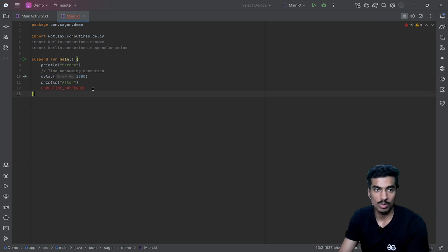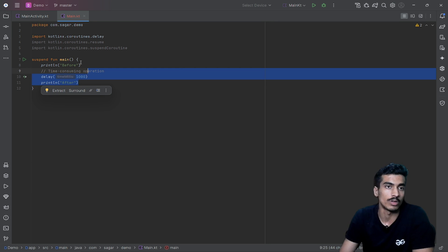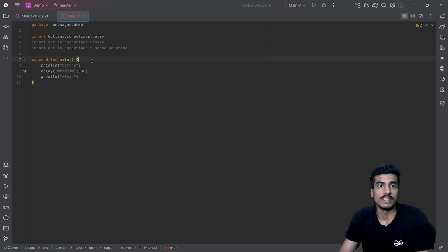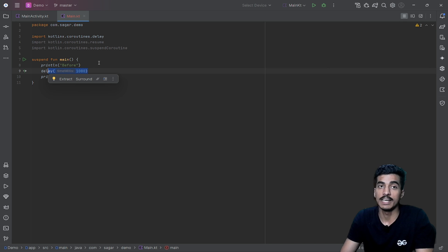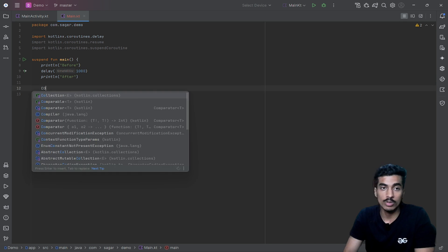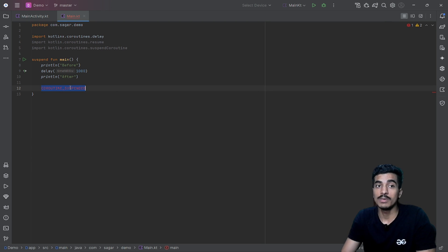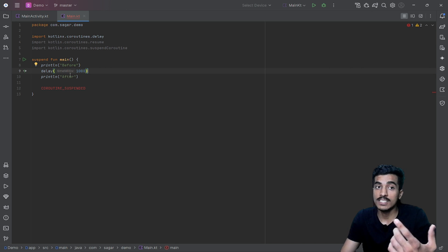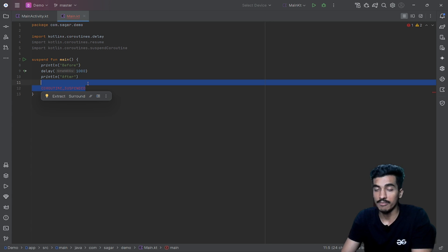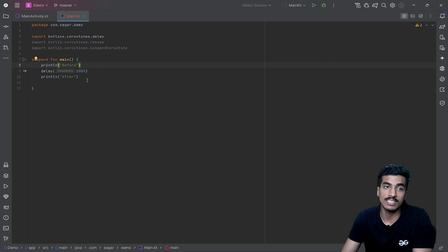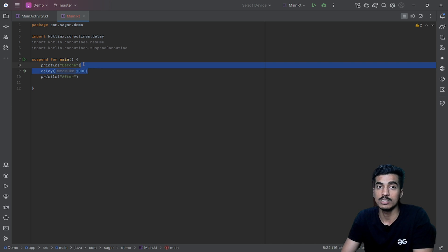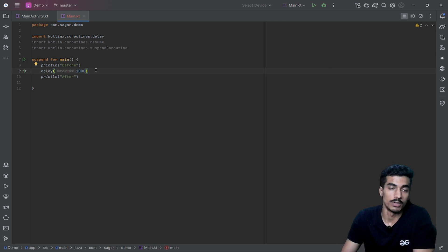Now let's understand what `COROUTINE_SUSPENDED` is and the resumption scenario. Our function can start from two points: first, if called for the first time (label 0), it starts at line 8, prints 'before', executes the delay line, and then suspends — internally returning `COROUTINE_SUSPENDED`. After the 1000 milliseconds completes, the function must be called again, but this time it should not start from line 8; it should start from line 10 because we don't need to repeat those two lines. To make the function start from two different points, either we make two different functions, or we use the mechanism visible in the bytecode.